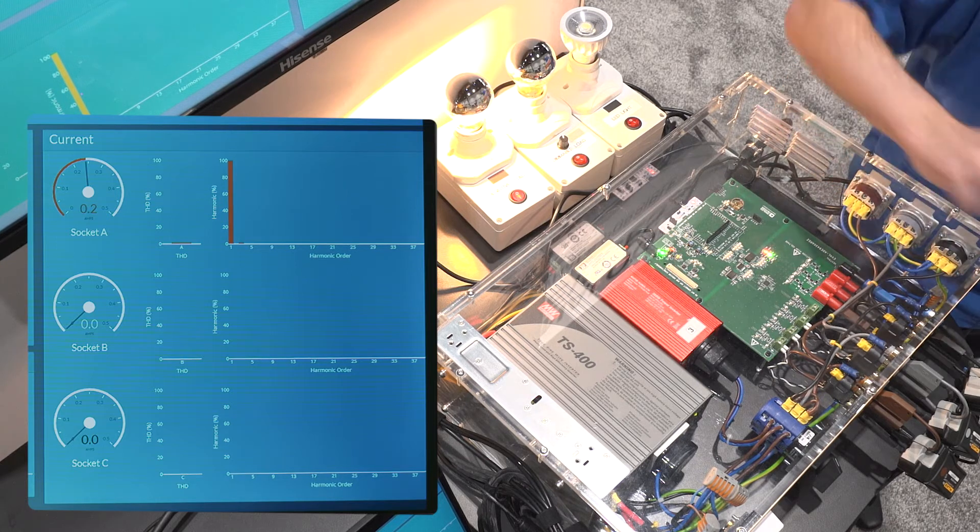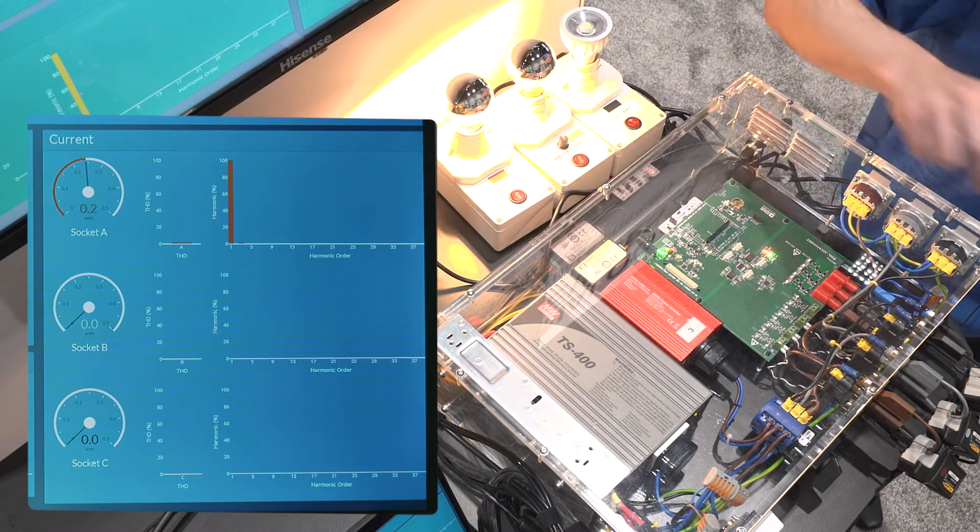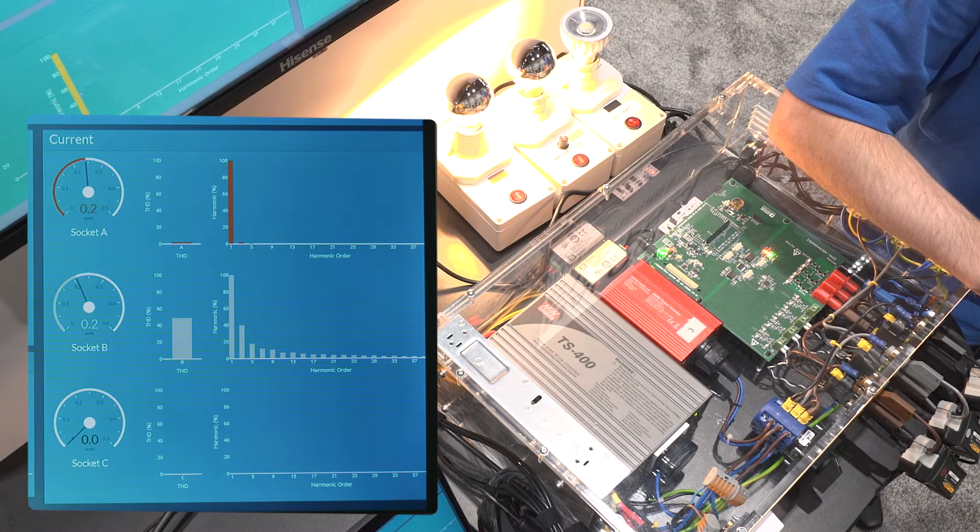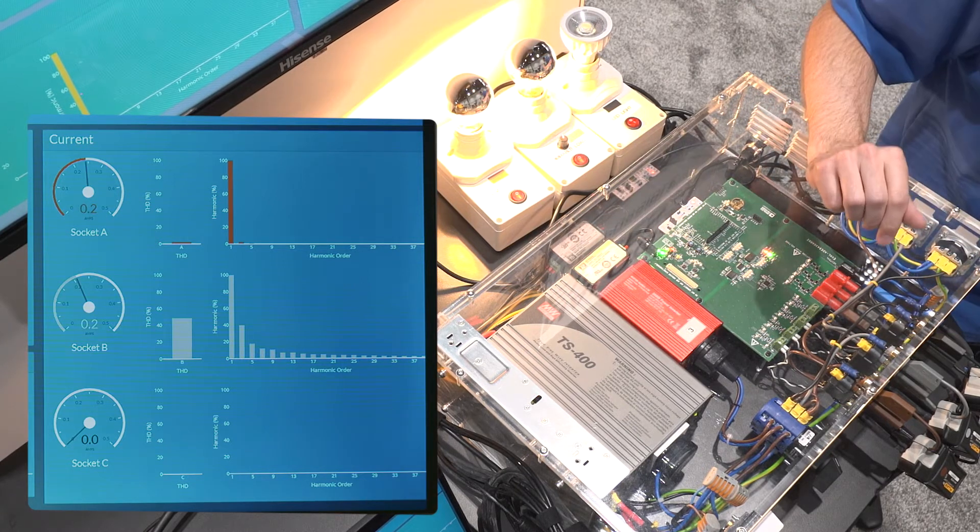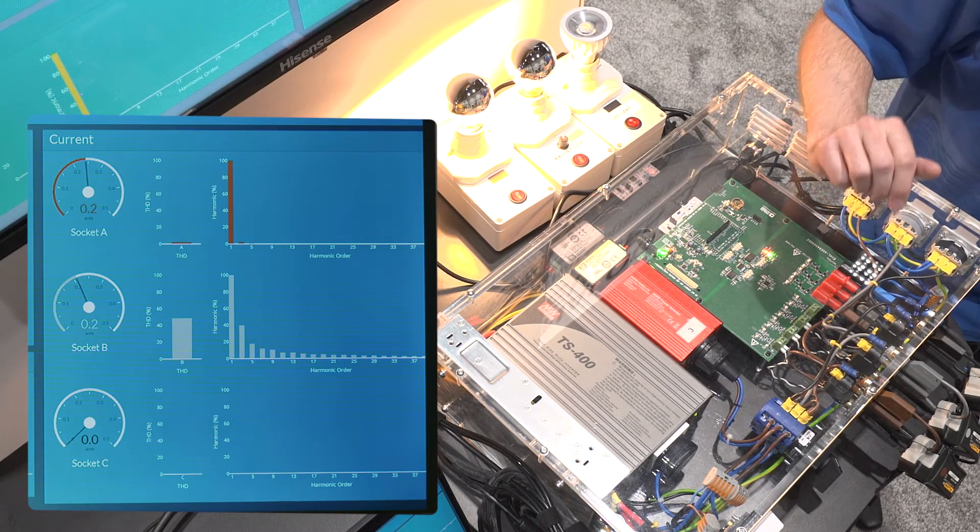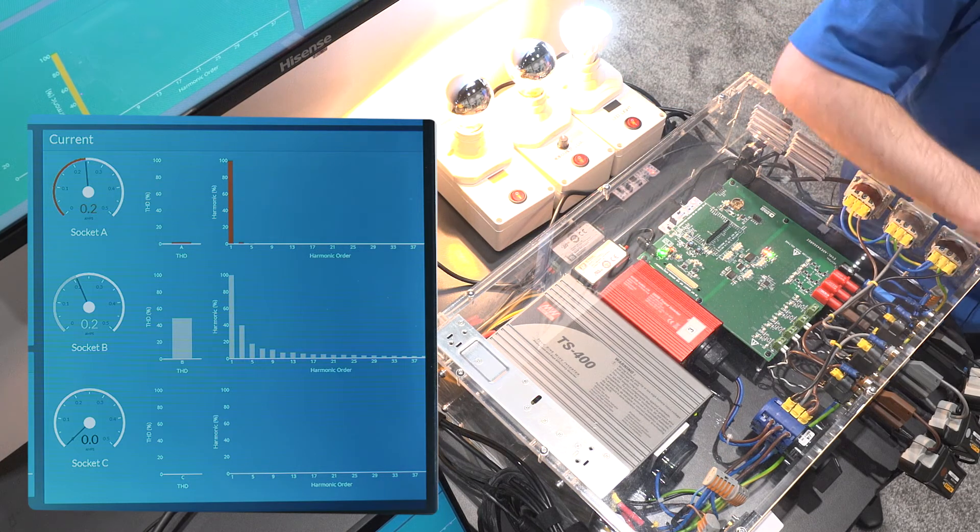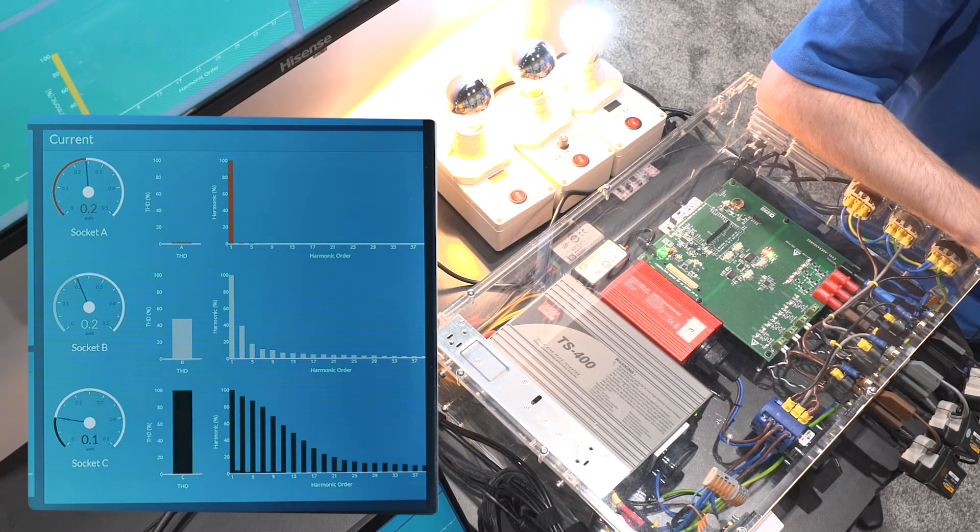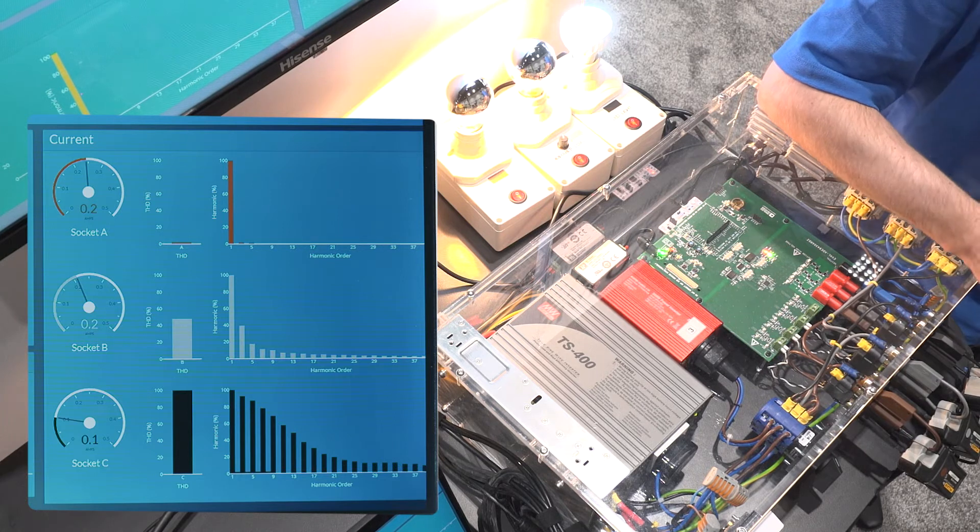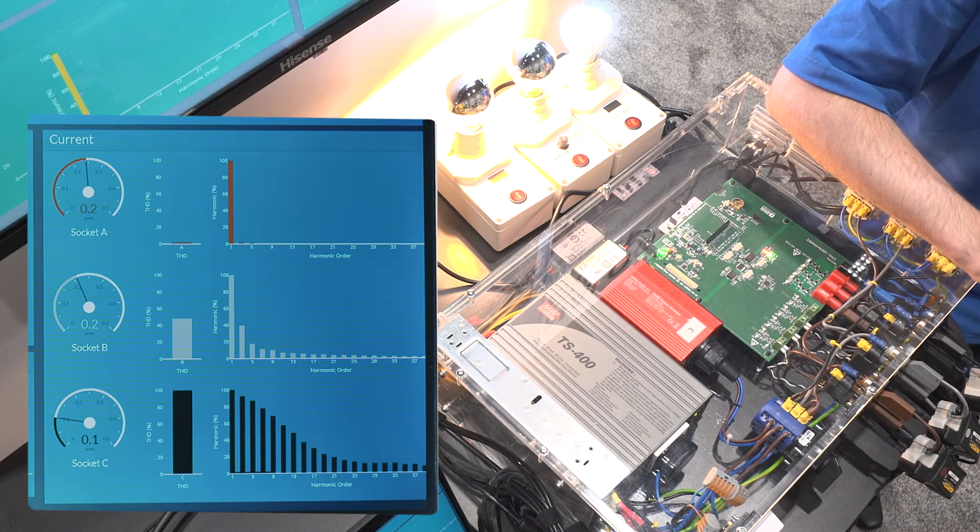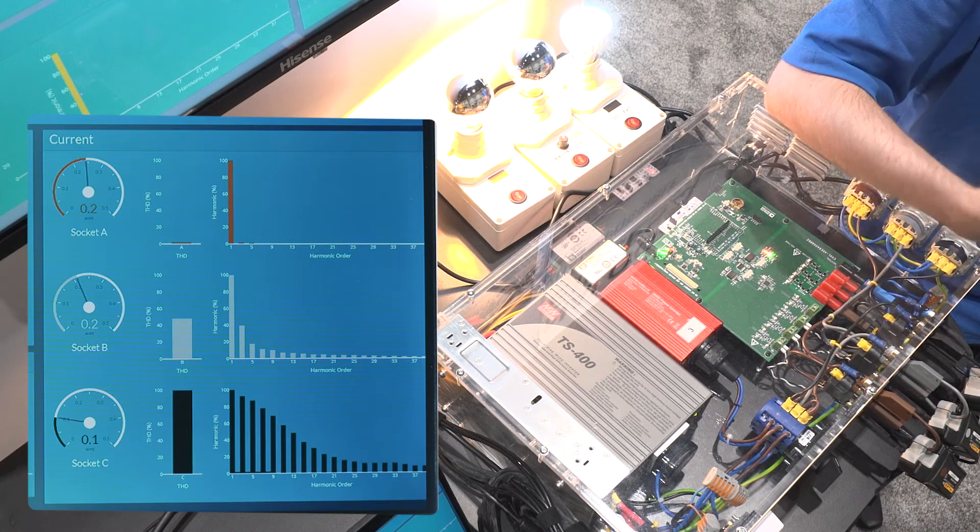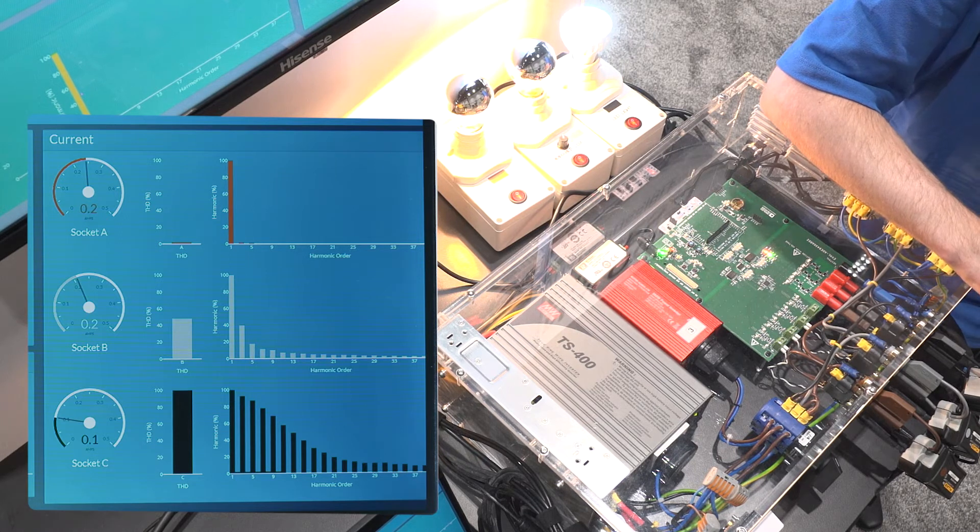And then a dimmable light bulb that introduced some chopped waveforms. And finally, we have the LED light bulb to show narrow spikes on the signal. And there are different harmonic signatures for these three different loads that can be compared with the incoming 50 Hz AC signal.